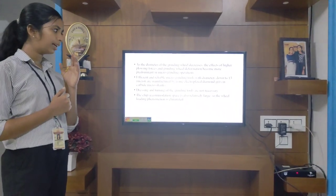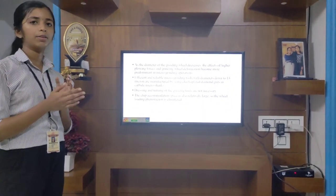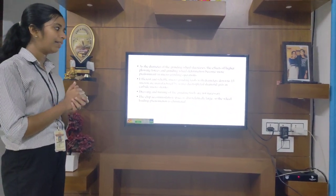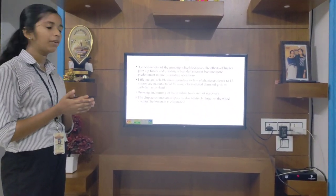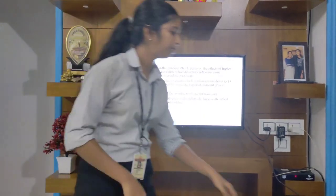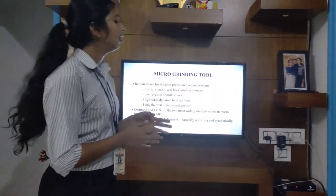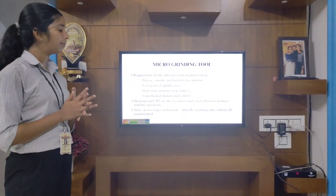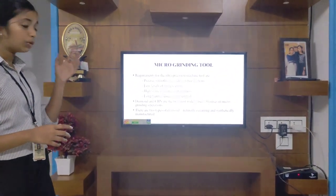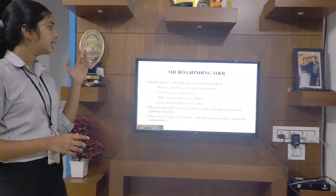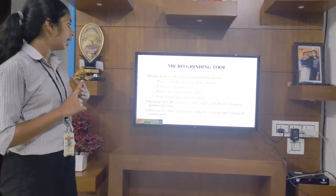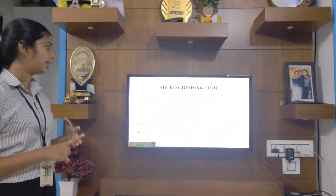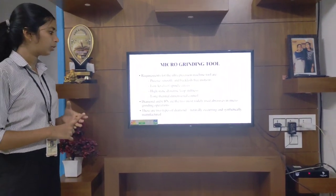Dressing and truing of the grinding tools are not necessary in the case of microgrinding operation, and the chip accommodation space is also relatively large, so the wheel loading phenomenon can be eliminated. Microgrinding tool requirements for ultra-precision machining include high precision, smooth and backlash-free motion, low levels of spindle runout, high static and dynamic stiffness, and long thermal dimensional control.